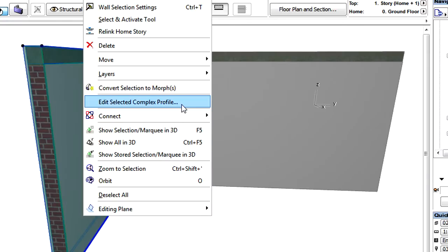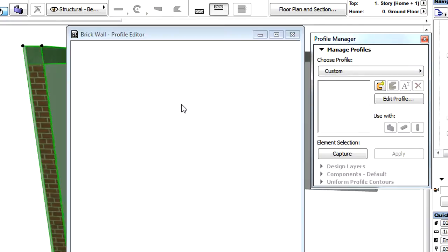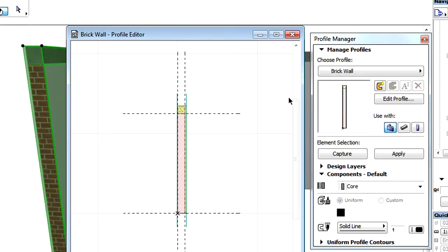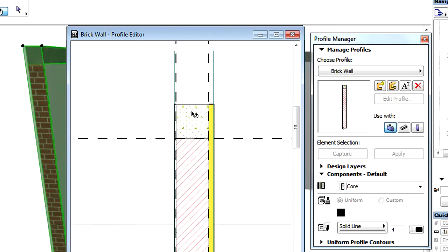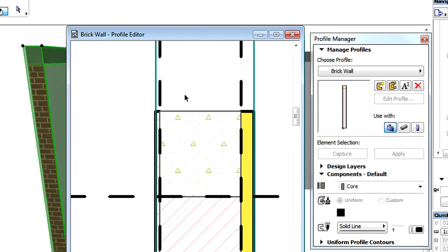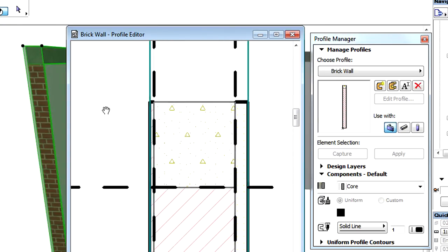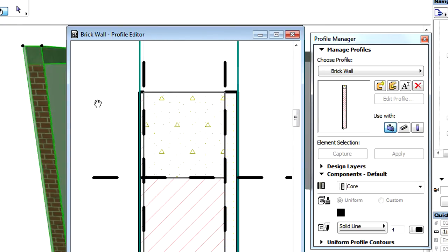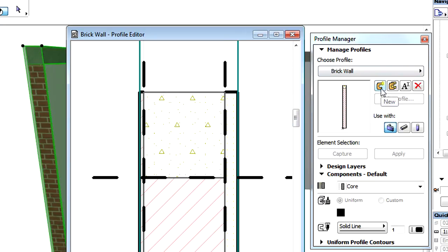Let's open the Profile Manager dialog and note that the Profile Editor window will also be opened automatically. The Manage Profile panel provides the basic profile editing options. Here we can create a new profile as well as duplicate, rename, or delete an existing profile.